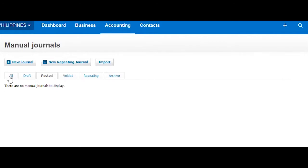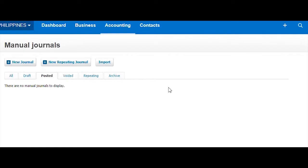Like other dashboards, it will show you top of all, what is the draft, what are the posted journals, what are the voided journals, what are the repeating journals, and what are the archived journals.